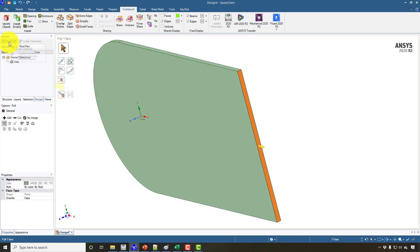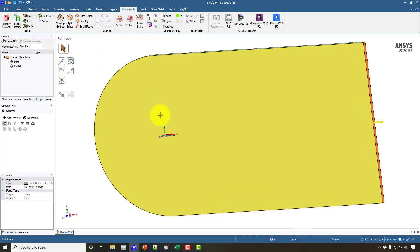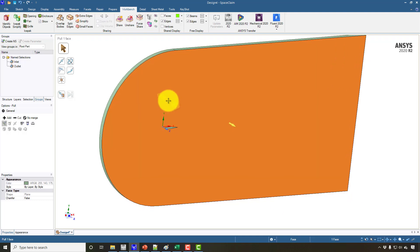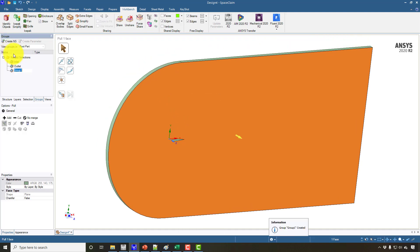The second boundary condition is the outlet. The third boundary condition is the two surfaces on the two sides, which will act as symmetry. Symmetry means we have an unlimited surface on both sides, making it essentially an infinite aerofoil. Because it's a 3D model, we can properly determine the change of turbulence on the aerofoil, and the predictions for turbulent flow will be better. I call the first one SYM1.